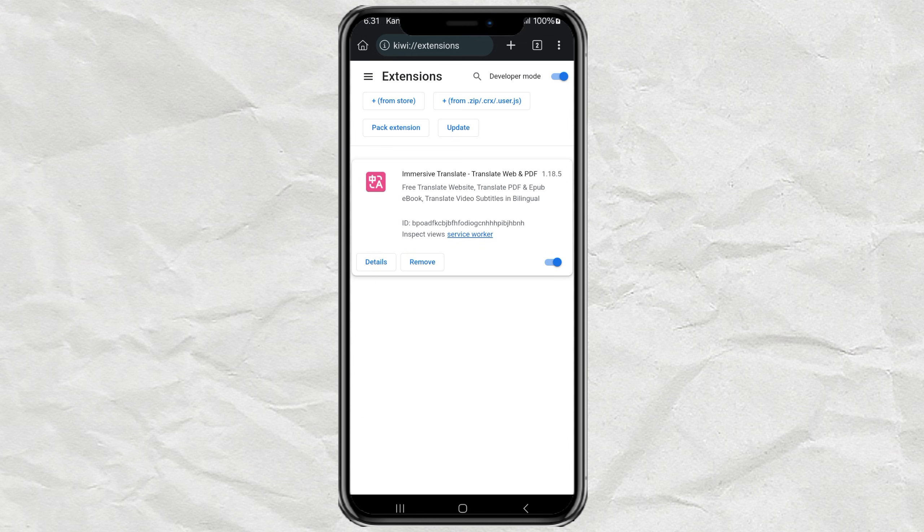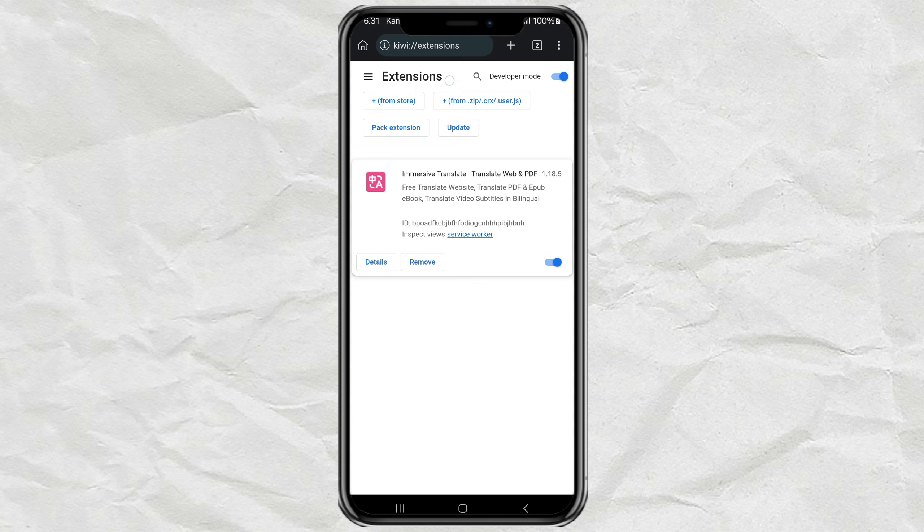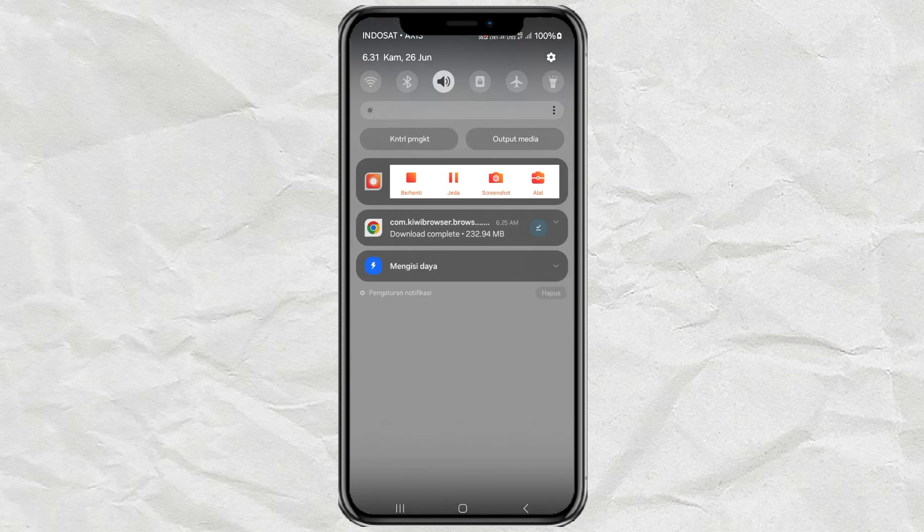Crazy cool, right? Now, you don't need a laptop to enjoy your favorite Chrome extensions. If you found this helpful, don't forget to like, subscribe, and hit that bell so you won't miss any more cool tips like this. Catch you in the next video.